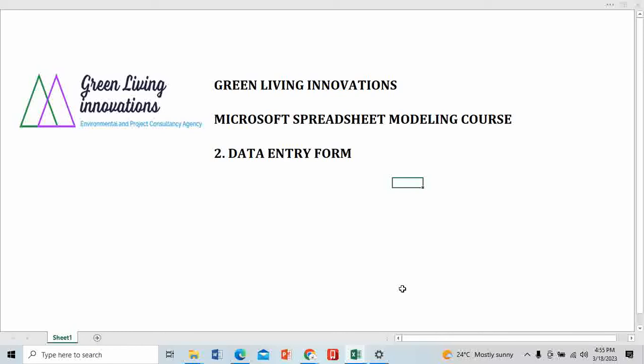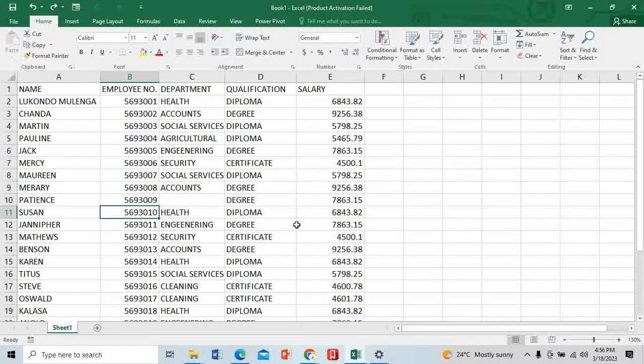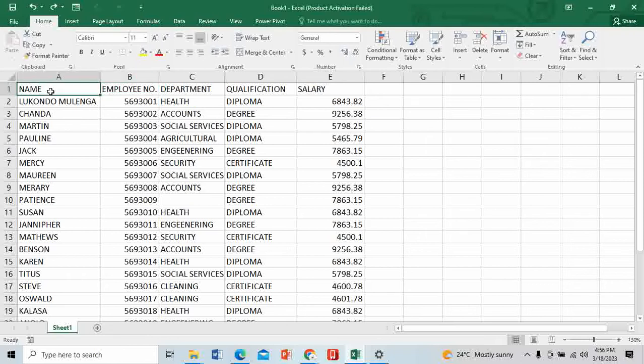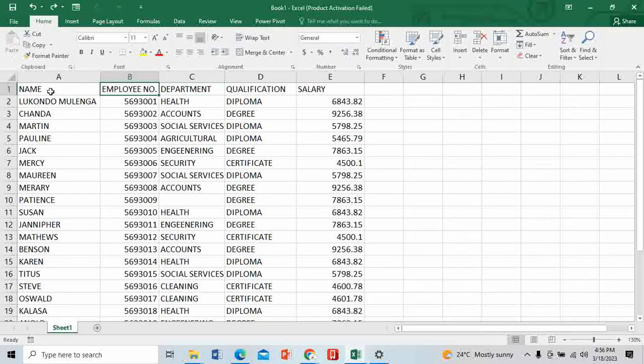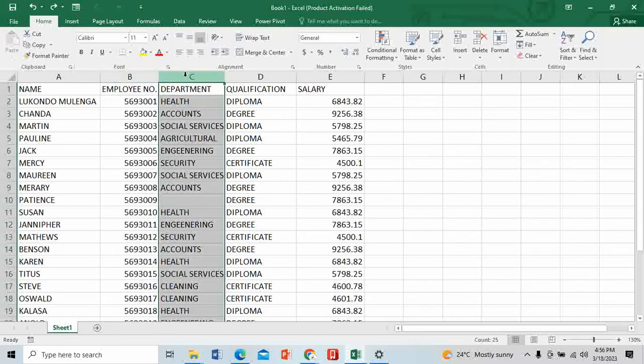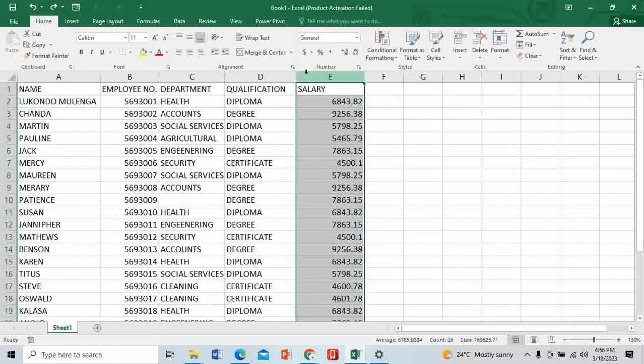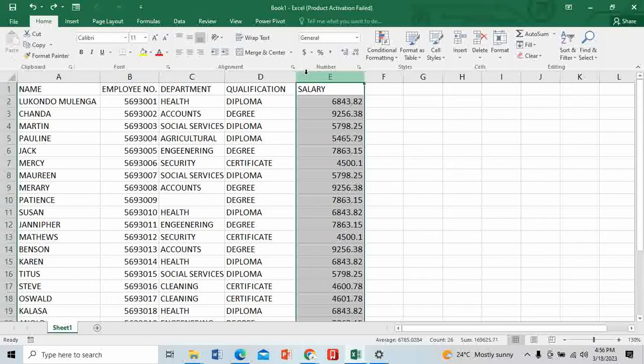Here we are in Microsoft Excel. I'm having data here. Imagine that you are the Human Resource Director and you have about 200 employees at your company. You need to have their names, employee numbers, departments, qualifications, and you're entitled to allocating their salaries. You need to enter people who have just joined your company.